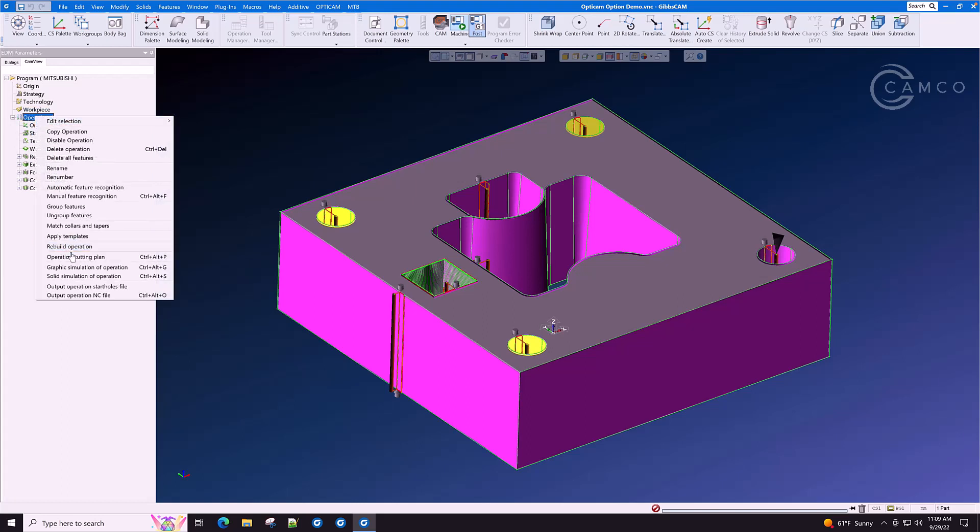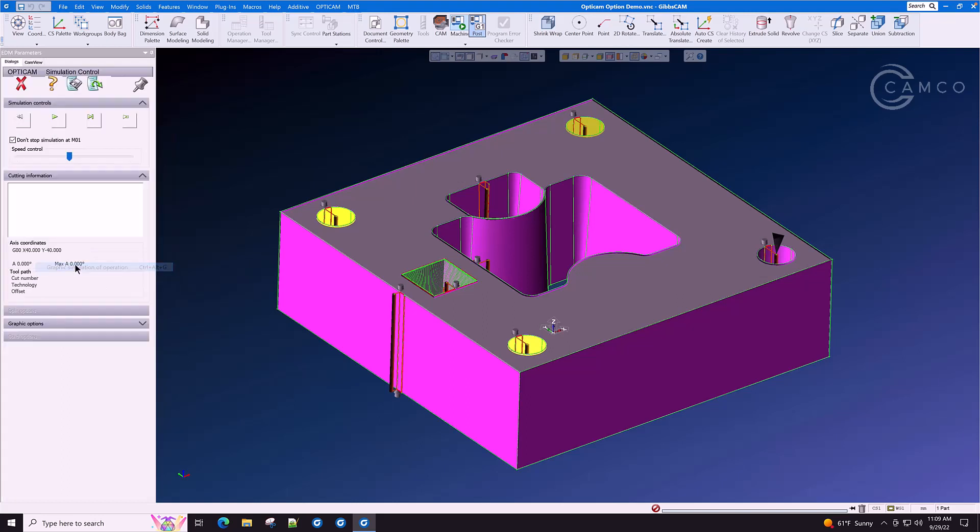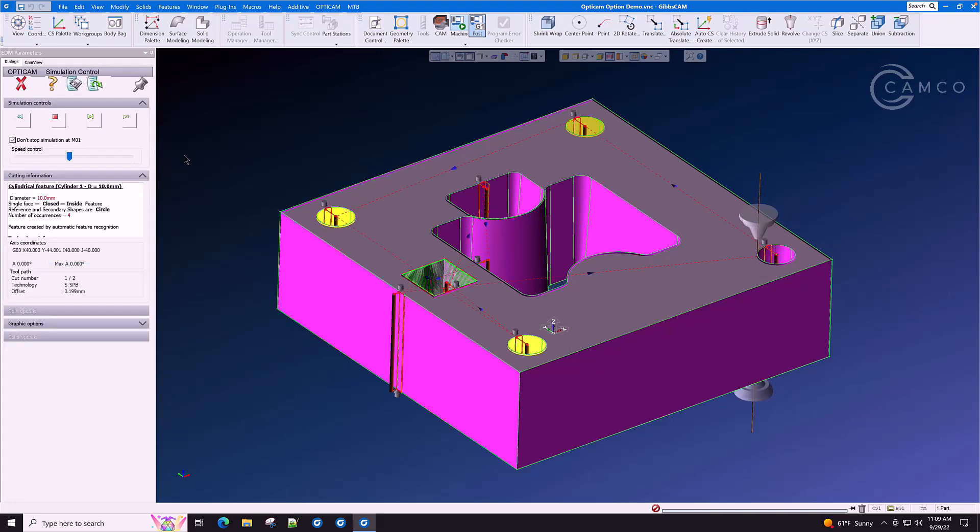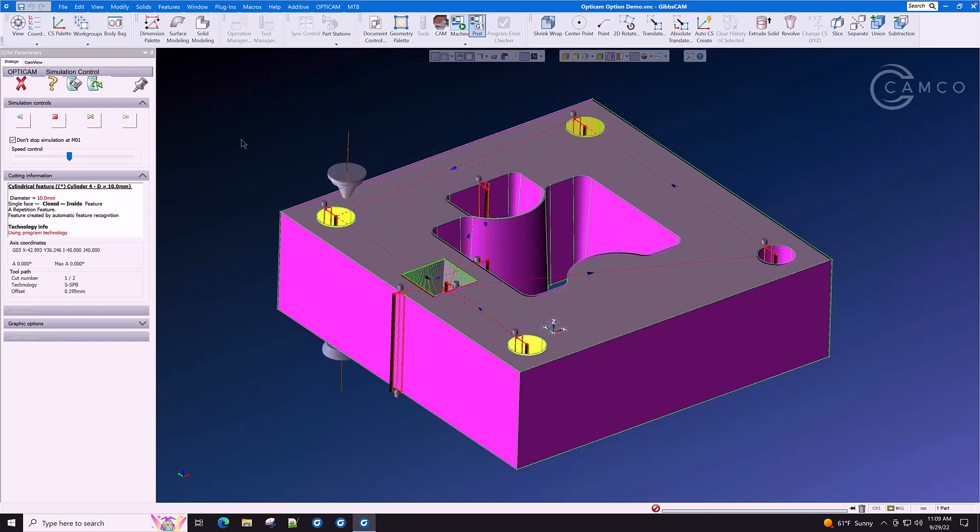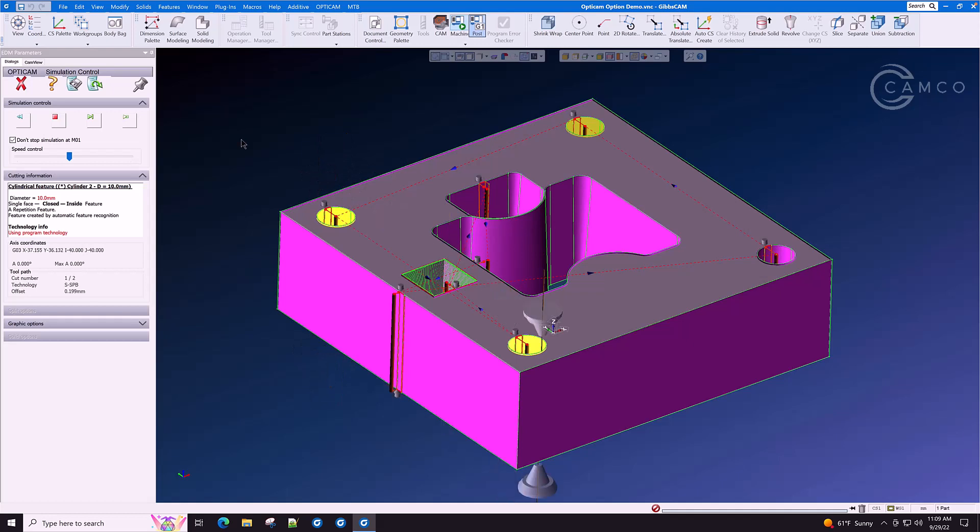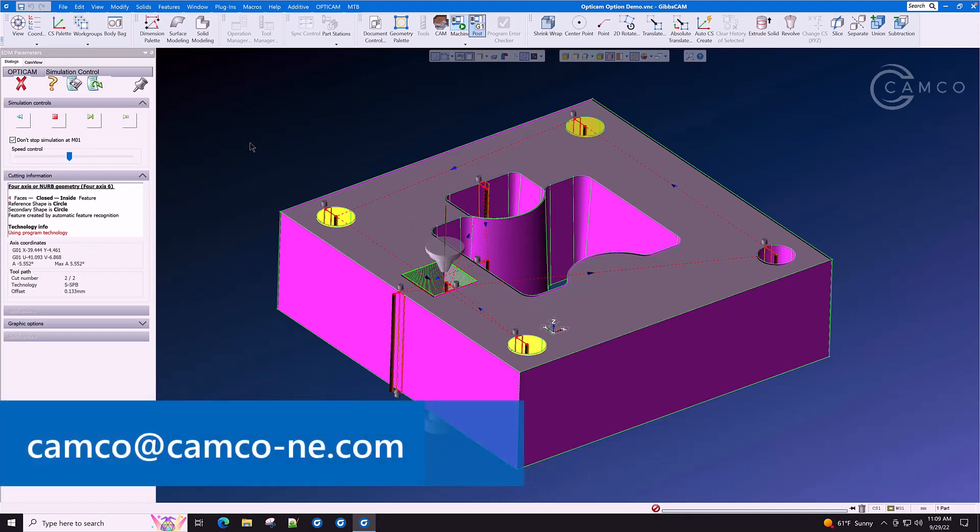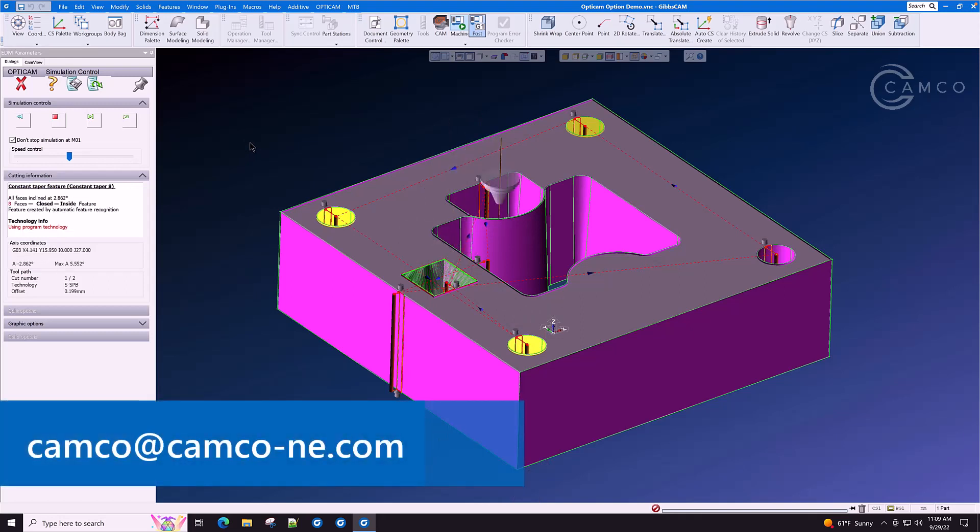The GibbsCam OptiCam Wire EDM is a perfect addition to your GibbsCam suite of software. If you'd like to see a personal demo of GibbsCam OptiCam Wire EDM with your parts and your machines, contact Camco today.